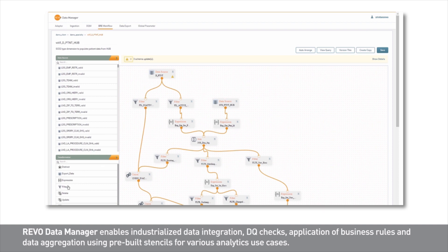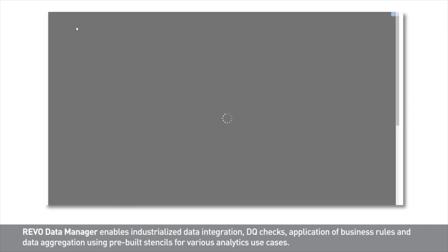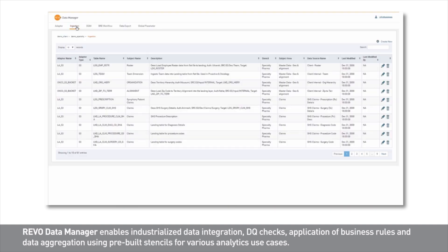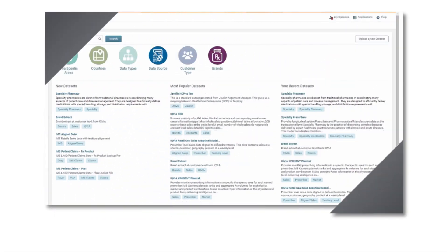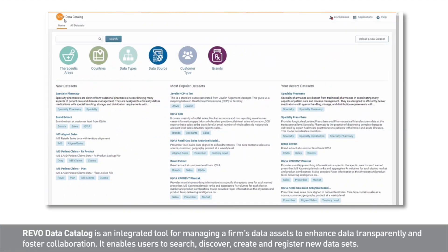Once our project is implemented in Data Manager, we can run all the flows to process all data and load it into our data warehouse, while simultaneously cataloging it. On that note, let's view the Revo Data Catalog, our simple yet powerful cataloging solution.